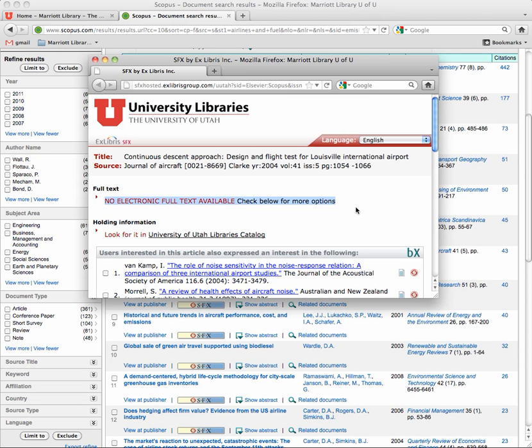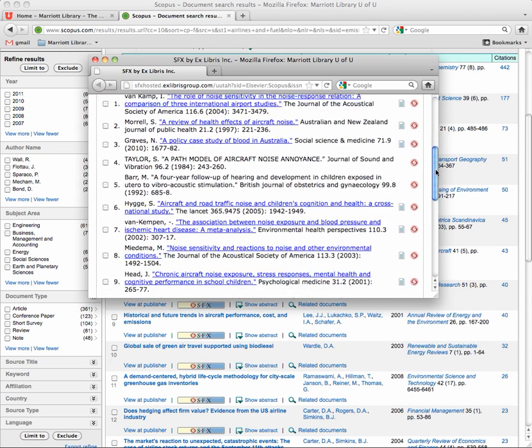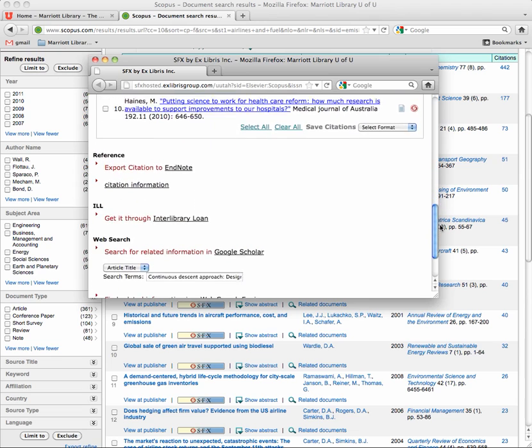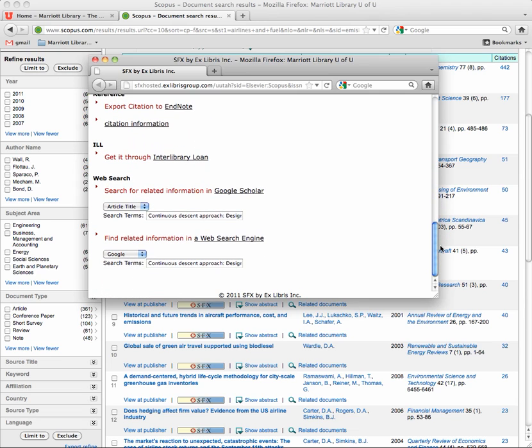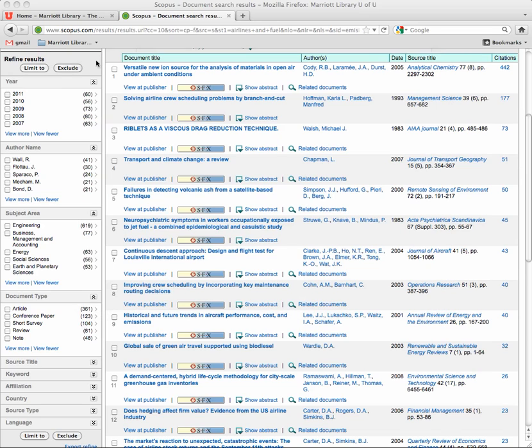A lot of people just abandon it, but if you scroll down to the bottom down here, there's something that says get it through interlibrary loan. How does that work? Let me show you.